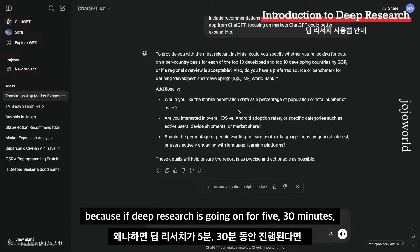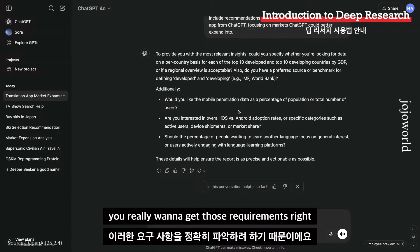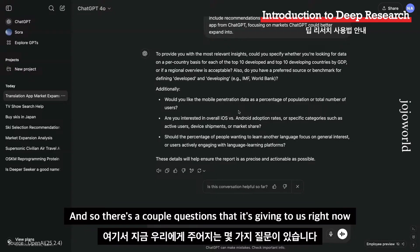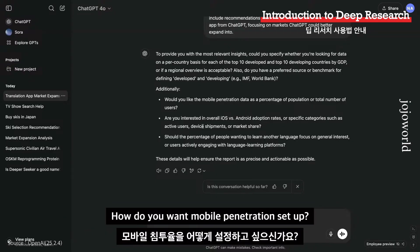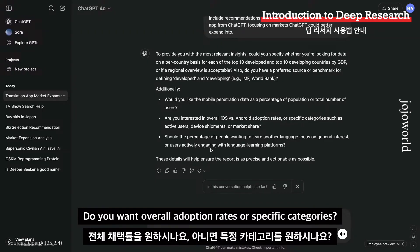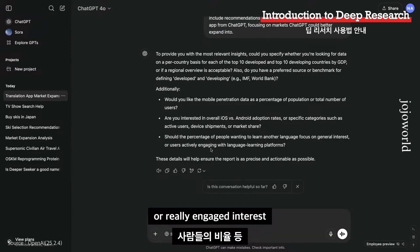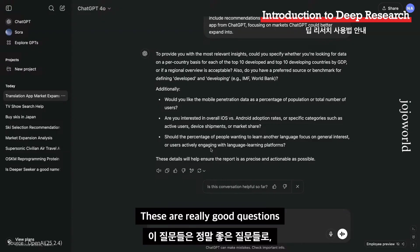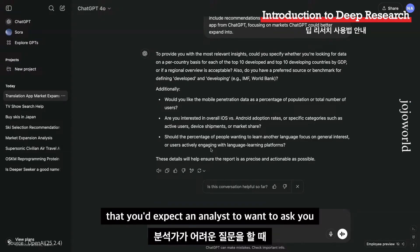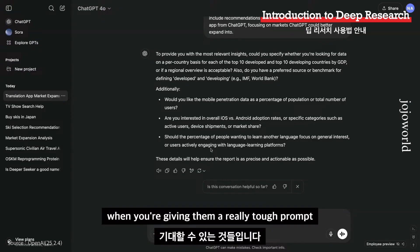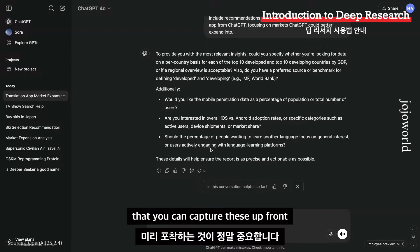The first thing you'll see is that deep research comes back with a set of clarifying questions — just like a PM would ask. This is super important because if deep research is going on for five or 30 minutes, you really want to get those requirements right. It's asking things like: how do you want mobile penetration set up? Do you want overall adoption rates or specific categories? The percentage of folks with general interest or really engaged interest? These are exactly the questions you'd expect an analyst to ask when given a tough prompt.